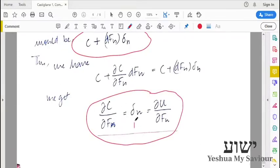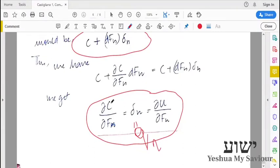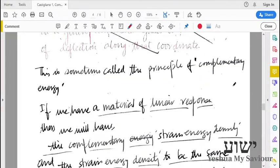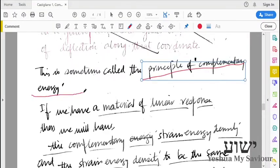So, this result is called Castigliano's first theorem — also known as the theorem of loads or the principle of complementary energy. Thank you.